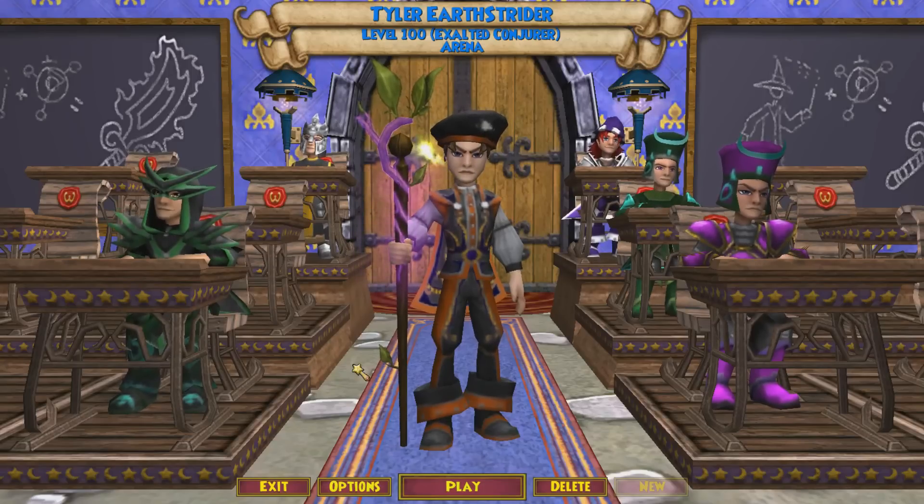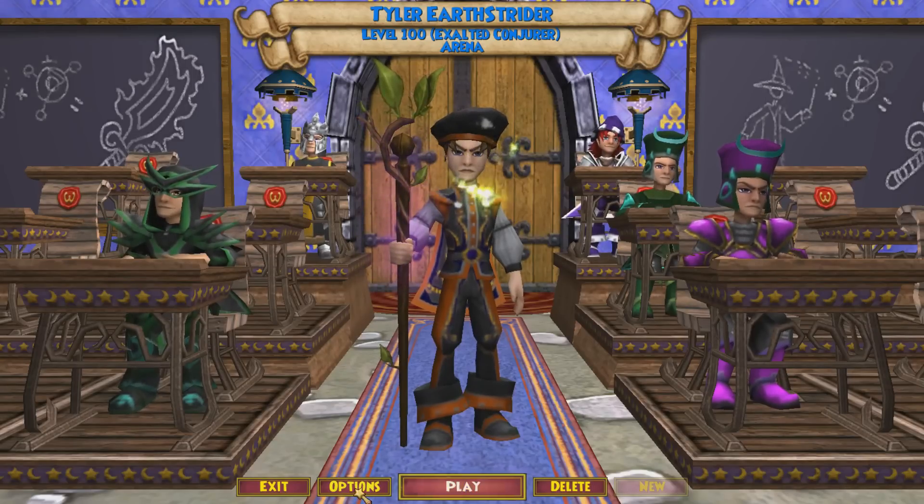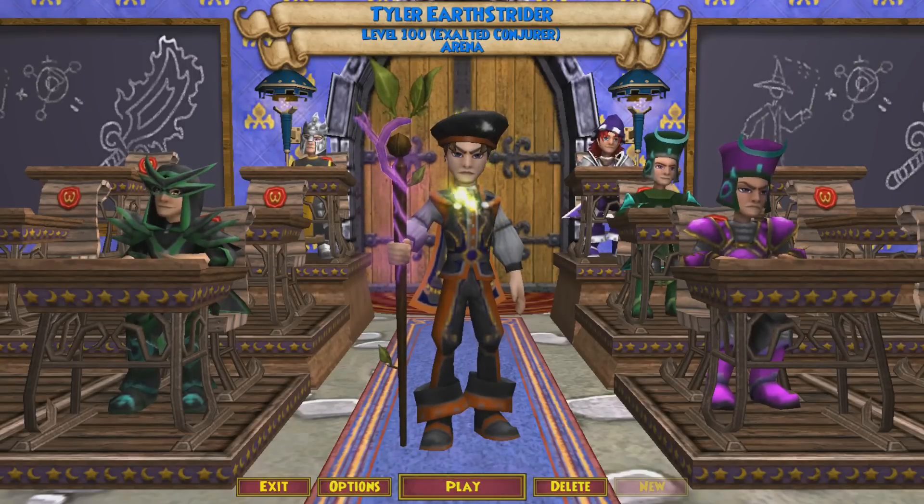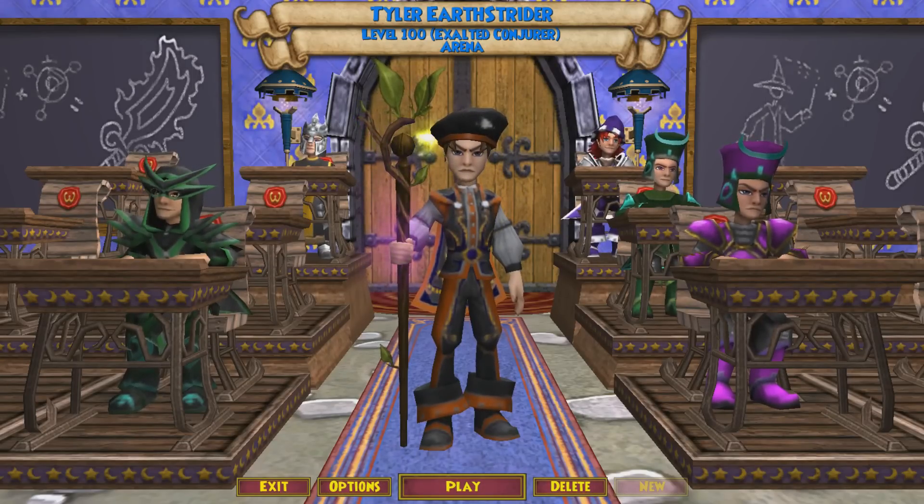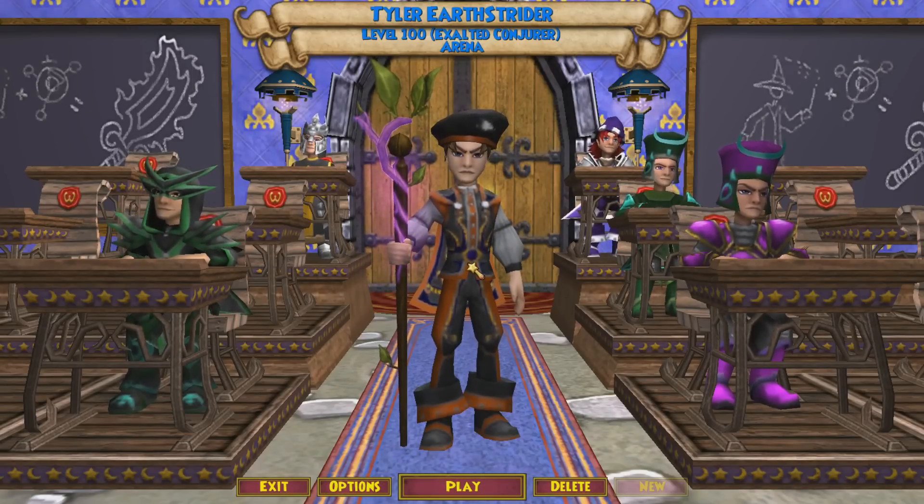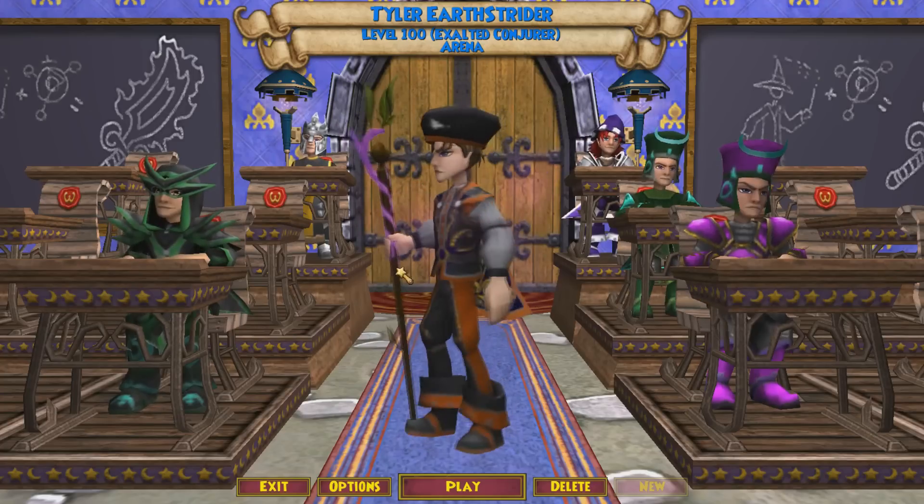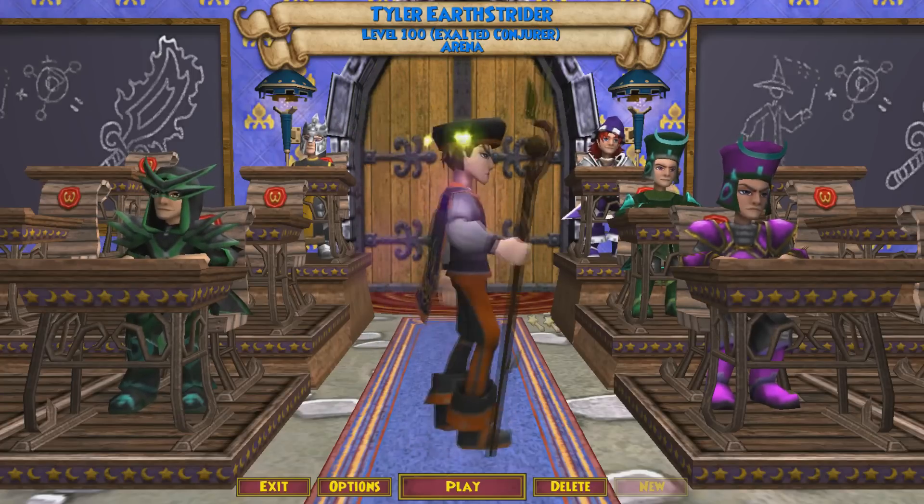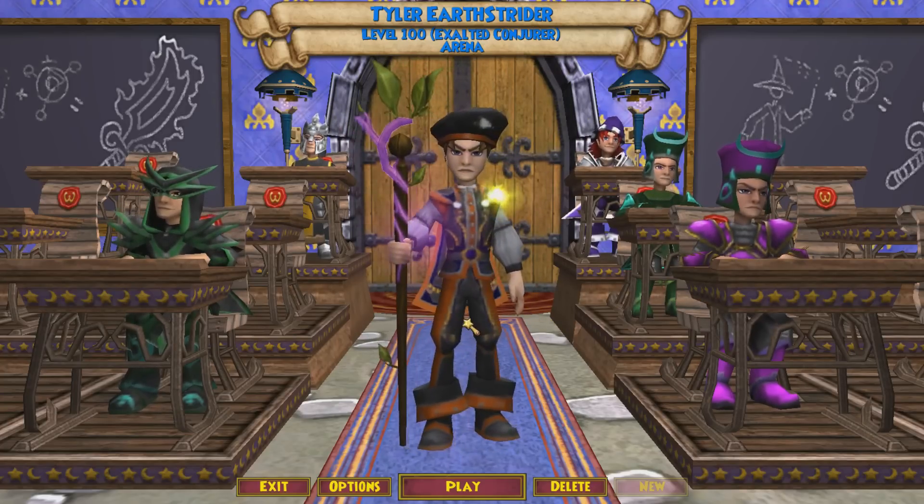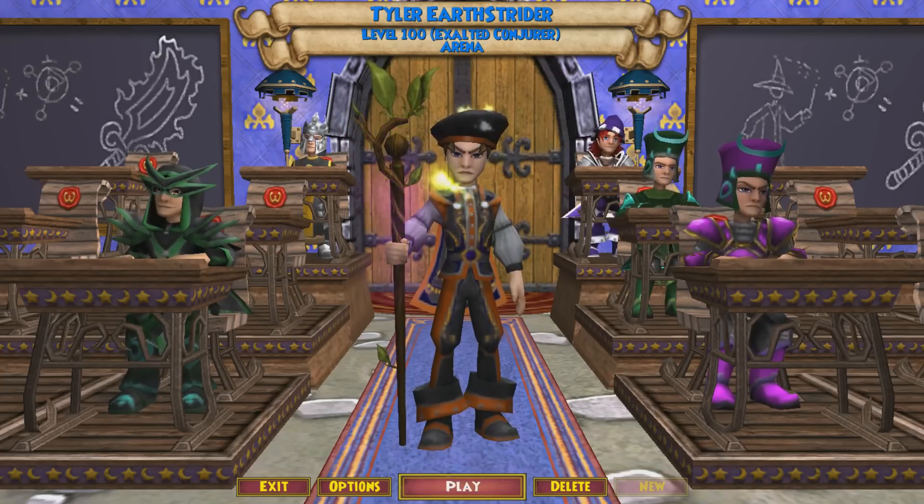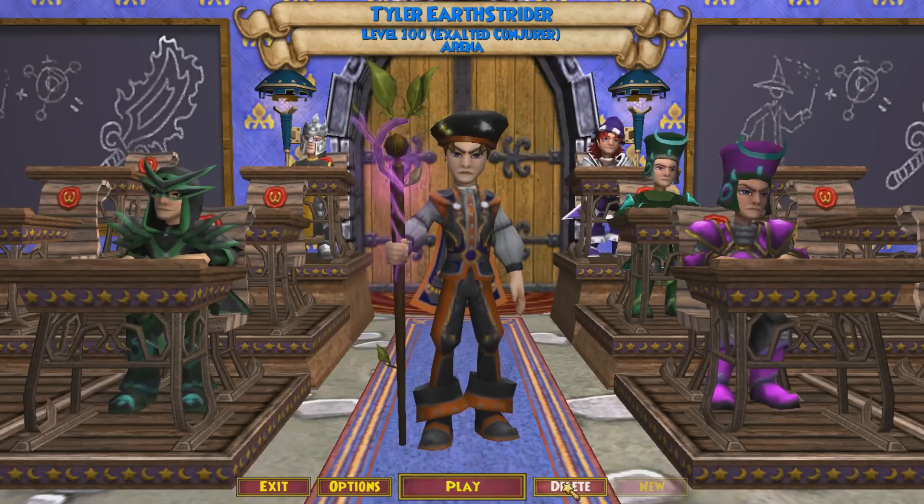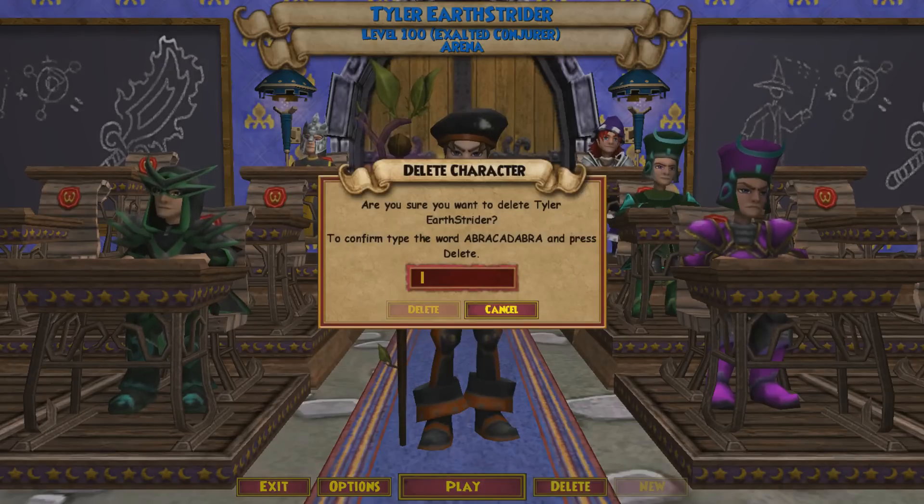So here are all the wizards on my account, and there's my myth, Tyler Earthstrider, level 100 exalted conjurer. We are going to delete him today, so let's get it over with. What we're gonna do: hit delete, type